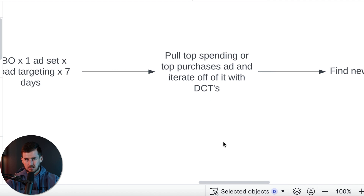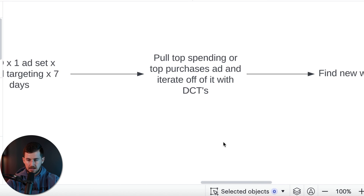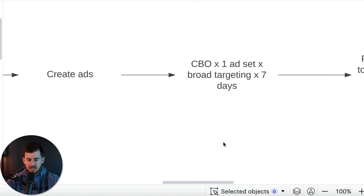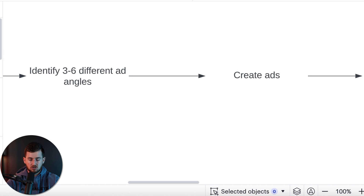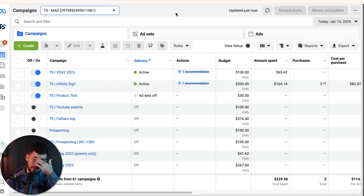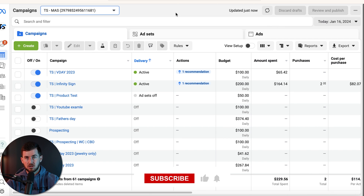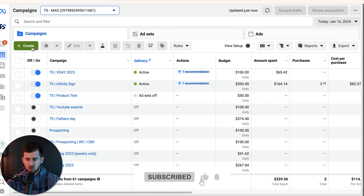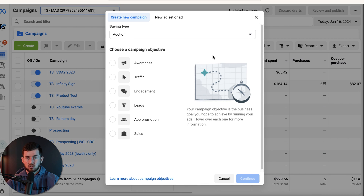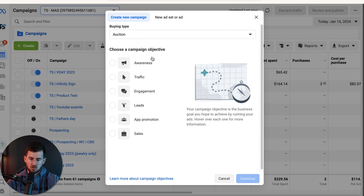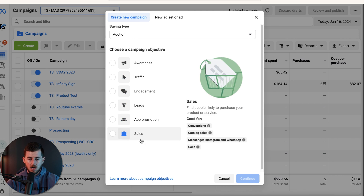After that we'll start our DCT — dynamic creative testing — which I'll also show you today. Assuming you get the research done and your first couple ads created, let's go into the ad account. This is one of our ad accounts used to make YouTube videos, so nothing too crazy. This video can benefit people starting brand new accounts as well as those actively running our setup.